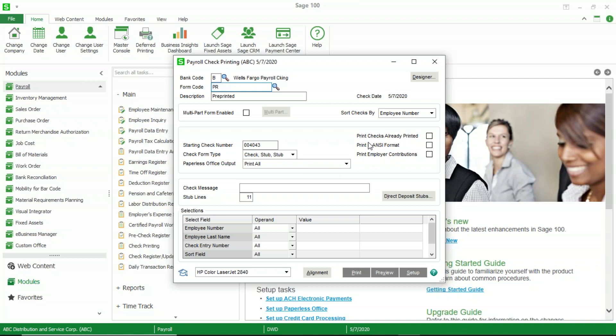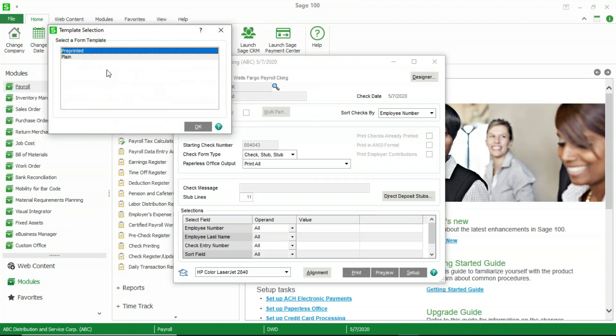So I'm going to create one and just call it payroll check. You can call it, of course, whatever you want. It will then ask us to choose whether we want the pre-printed or plain form. I'm going to select the pre-printed.